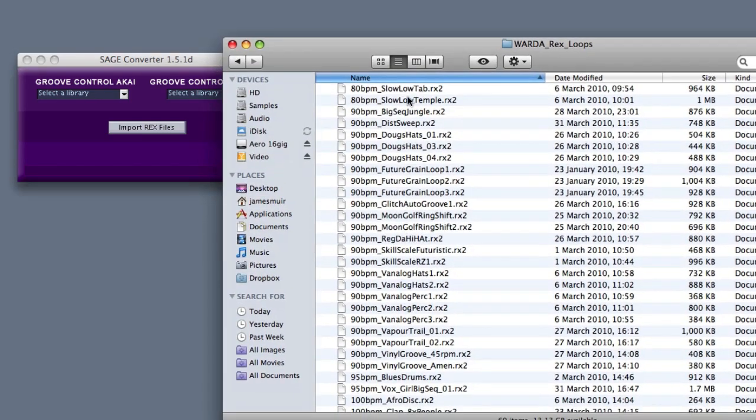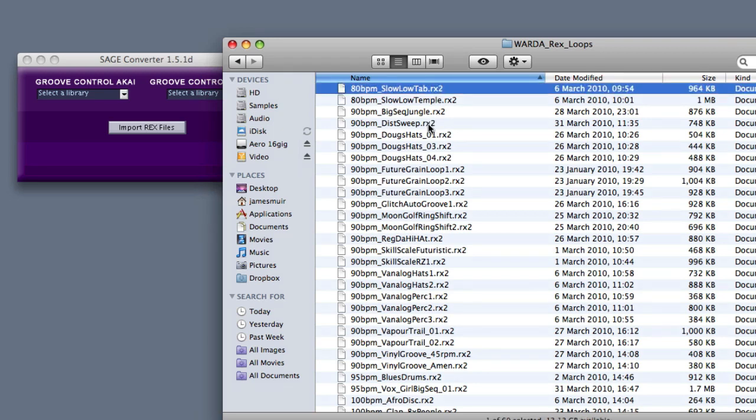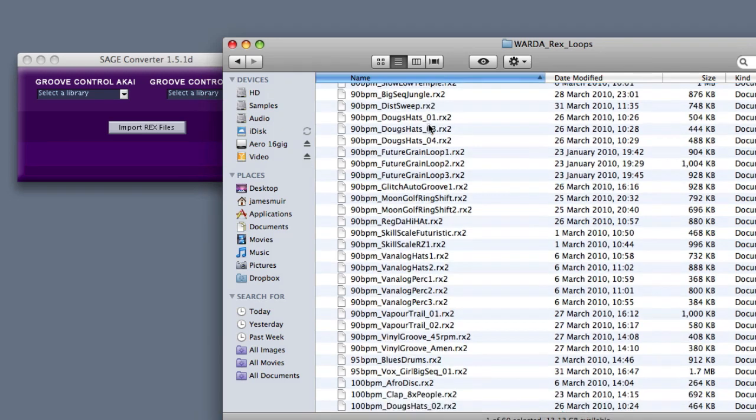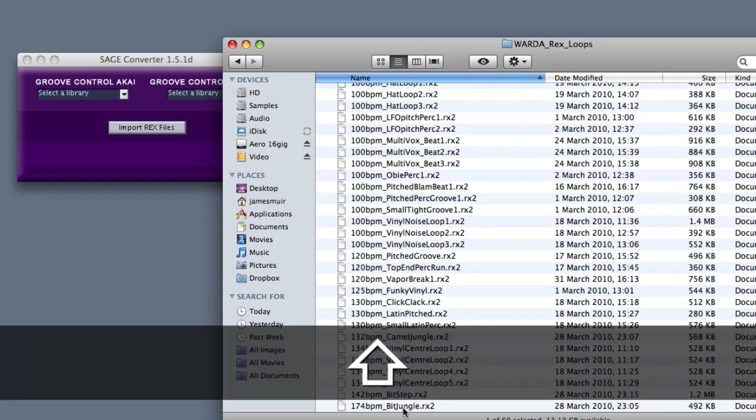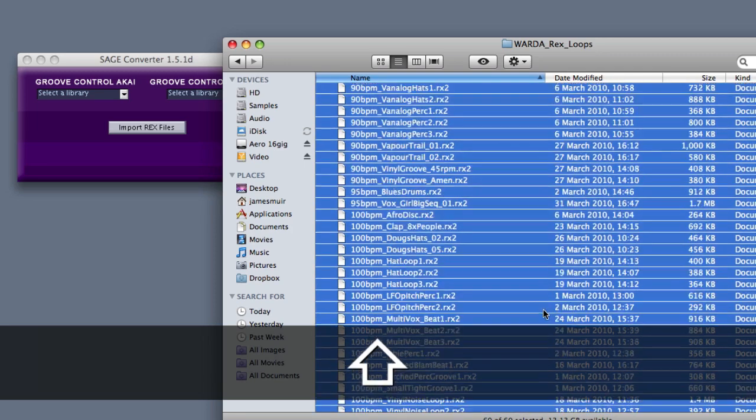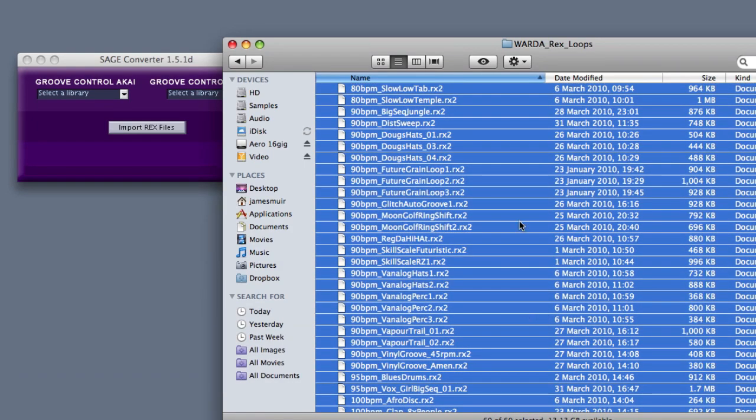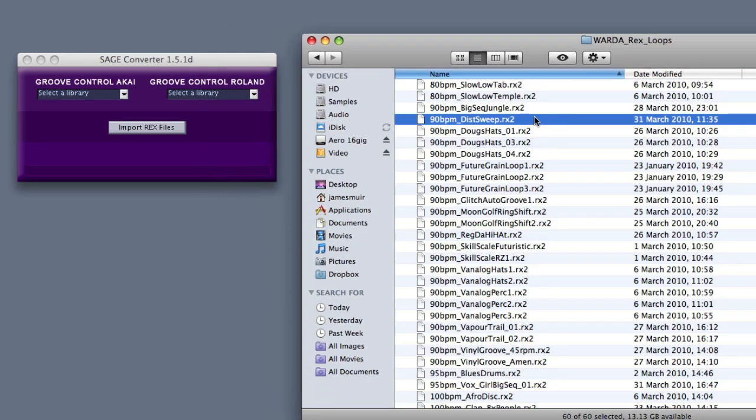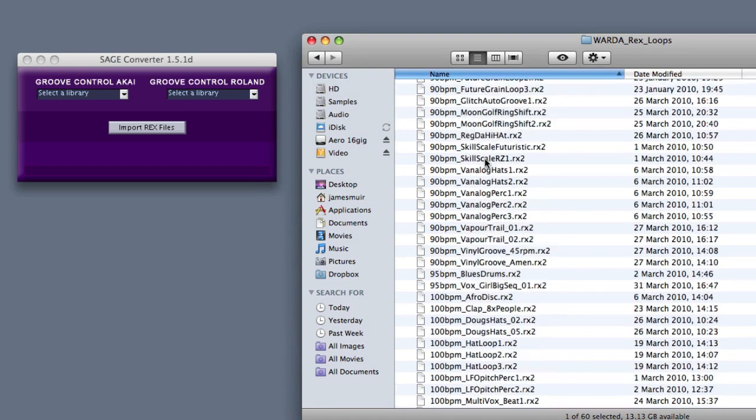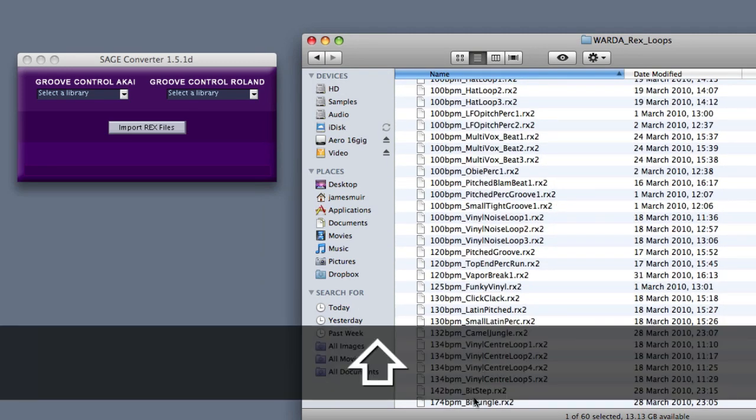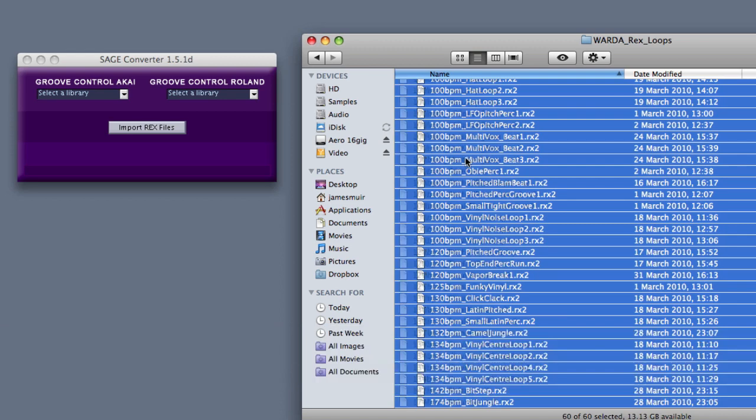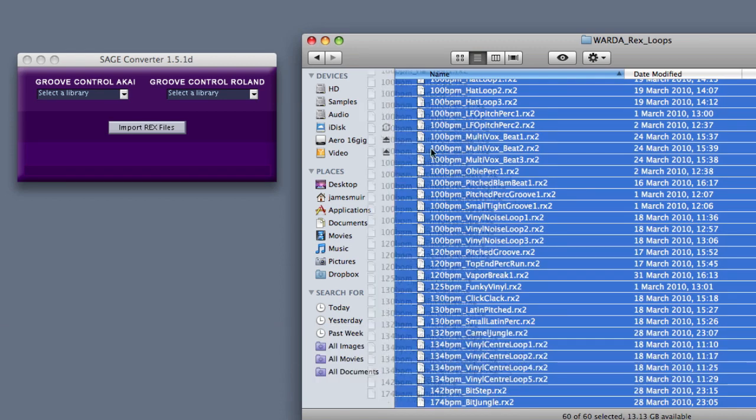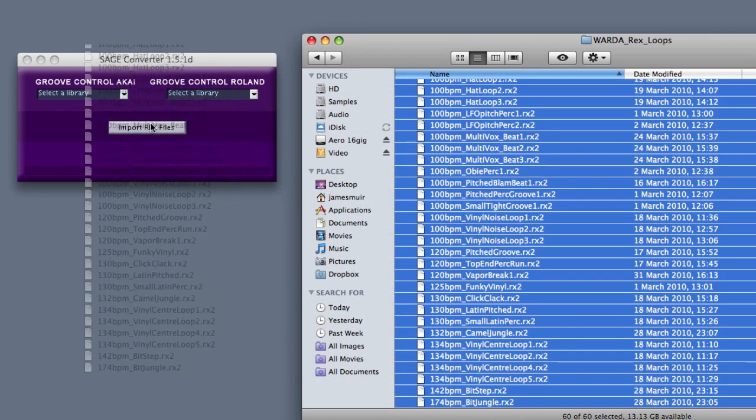You click on the top one, right down to the bottom, hold the shift key and click again so you've got a group select. You literally just drag them across. That wasn't very successful, let me try that again. So now we've got them all selected, you drag them across and hold them over the SAGE Converter.